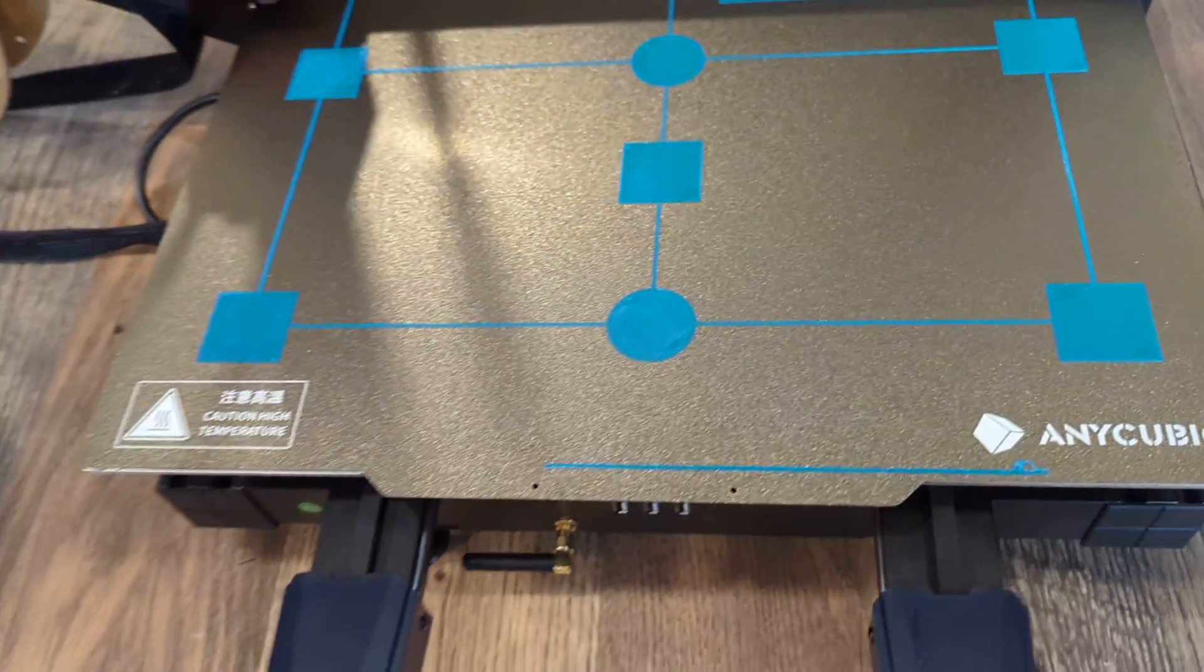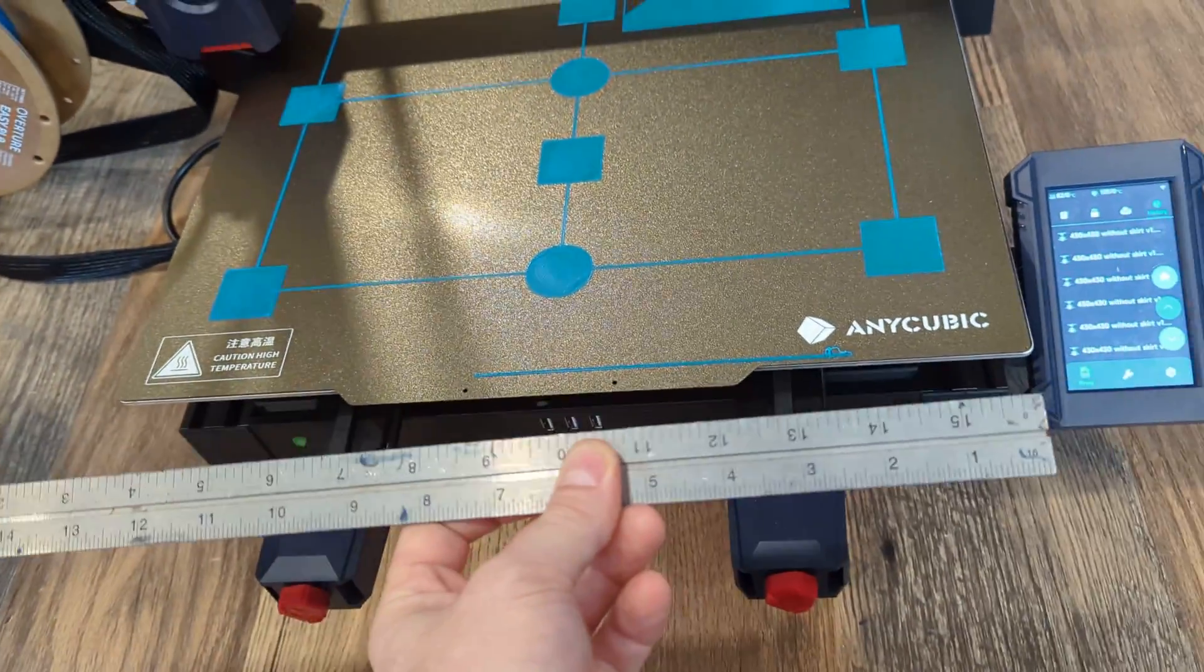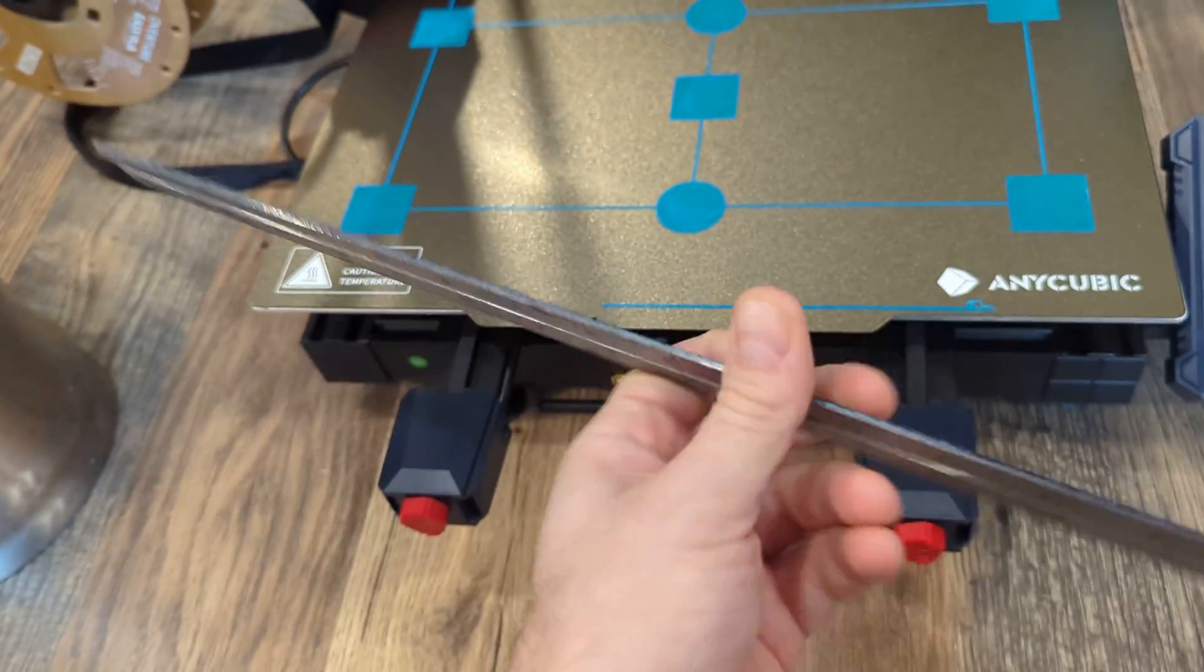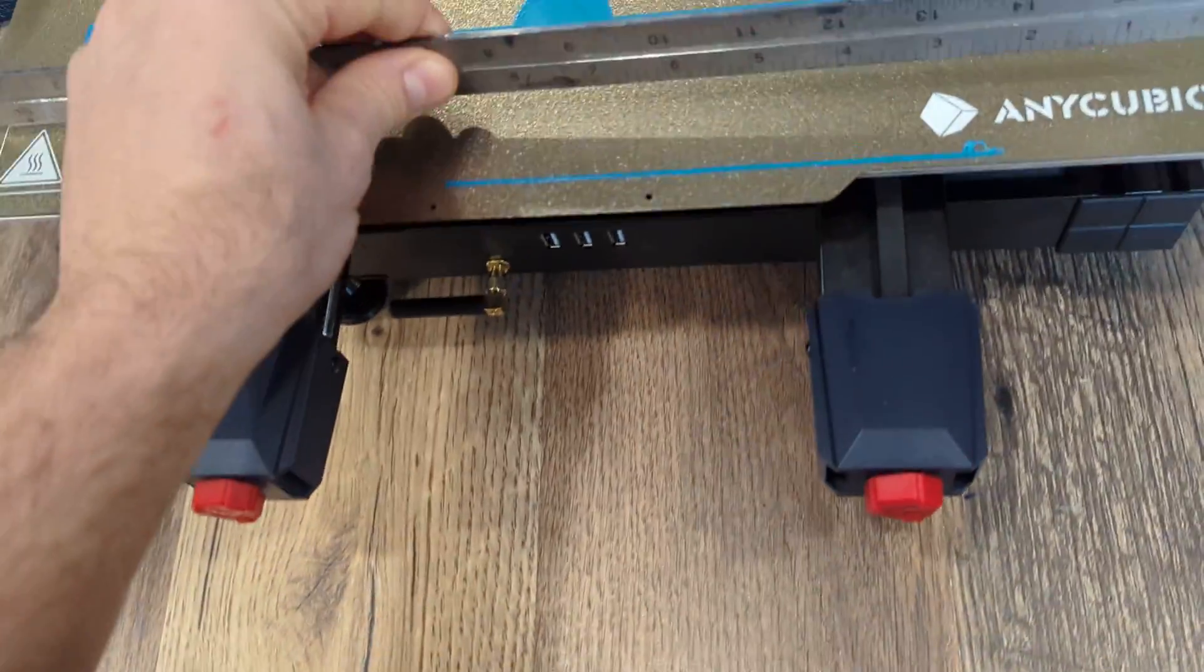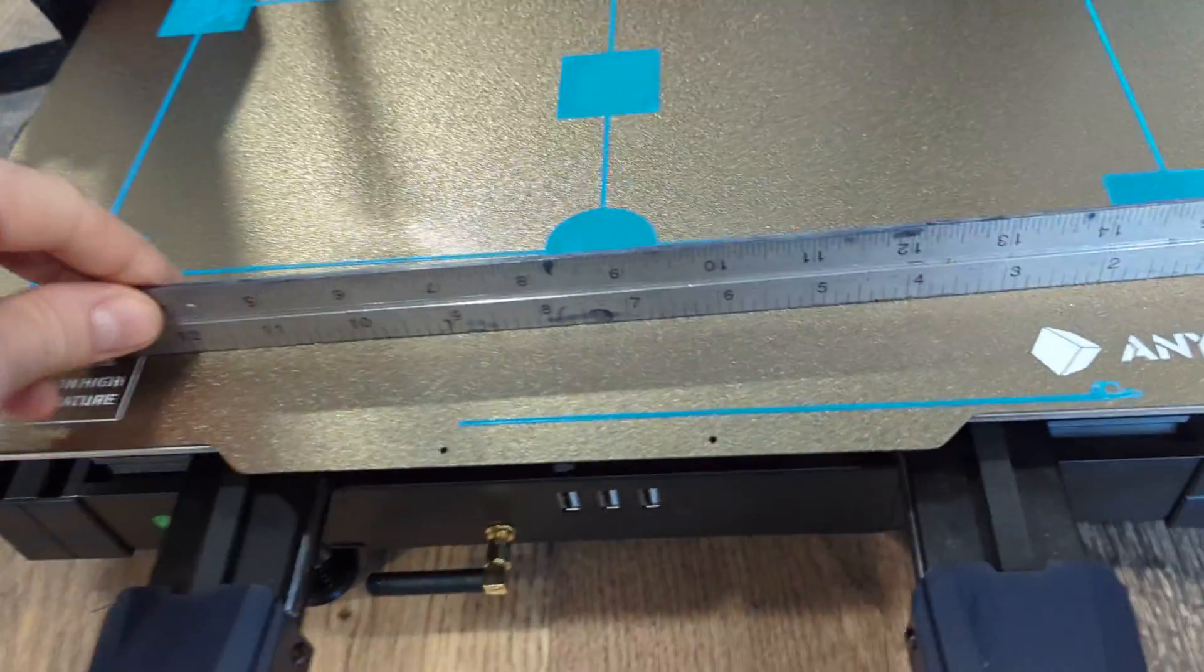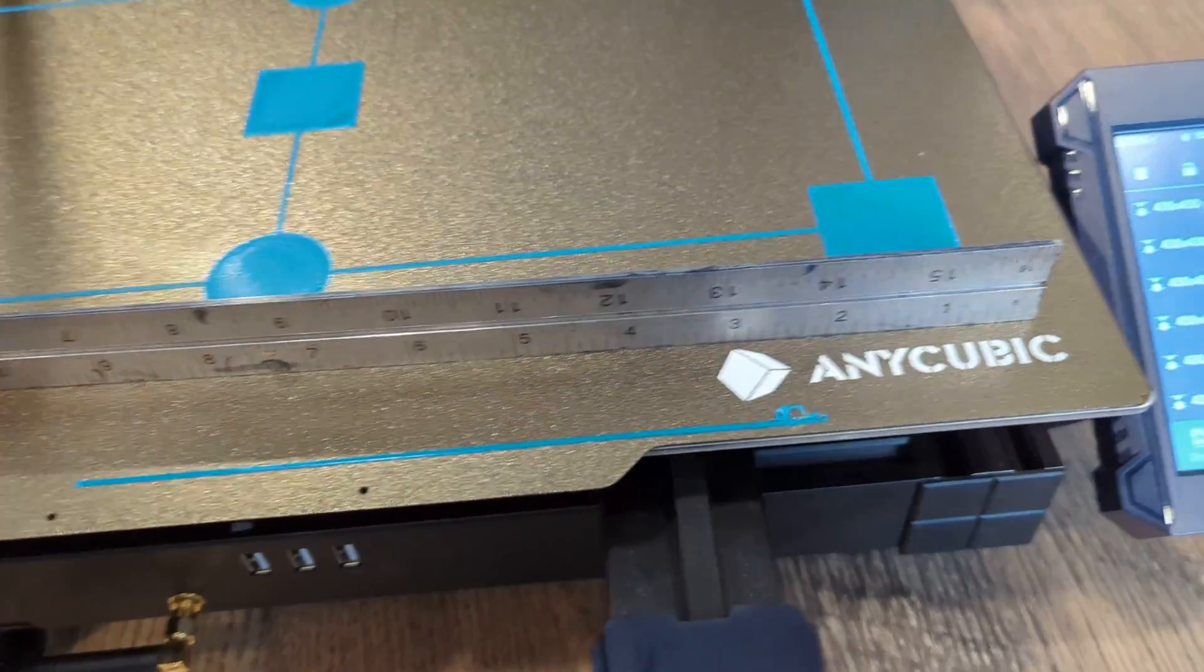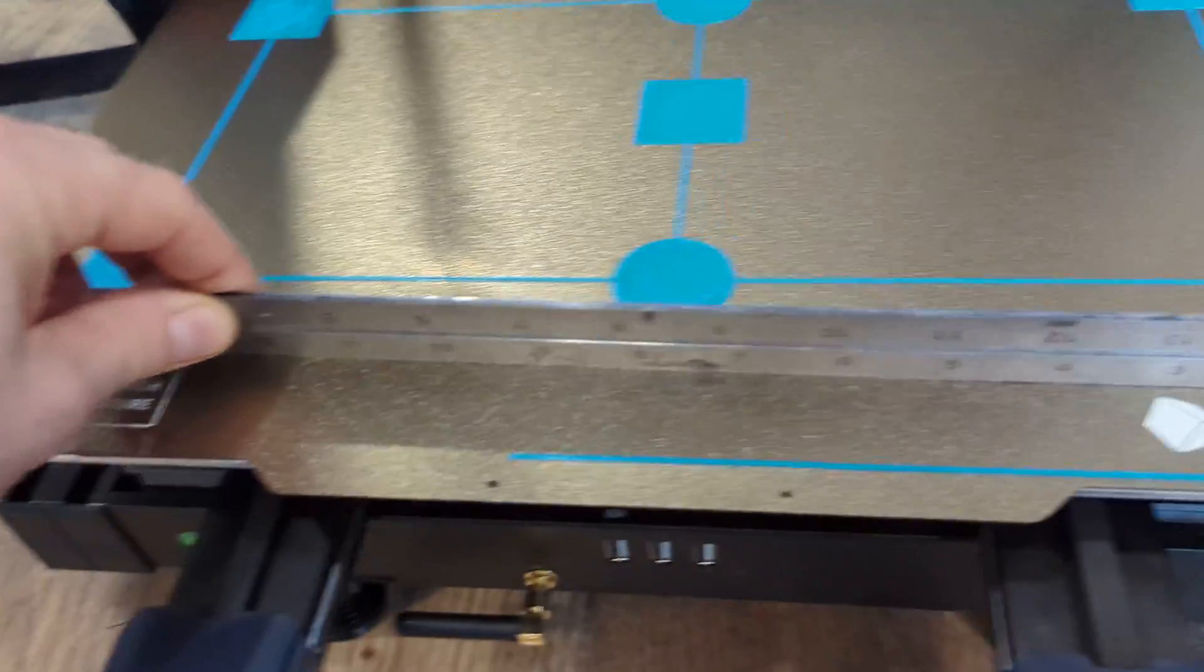Here I'm just using a ruler that came from a square. This is a 16-inch, which is pretty much perfect for these machines. If I sit this on the print bed, you can see that it is flat and flush all the way across.